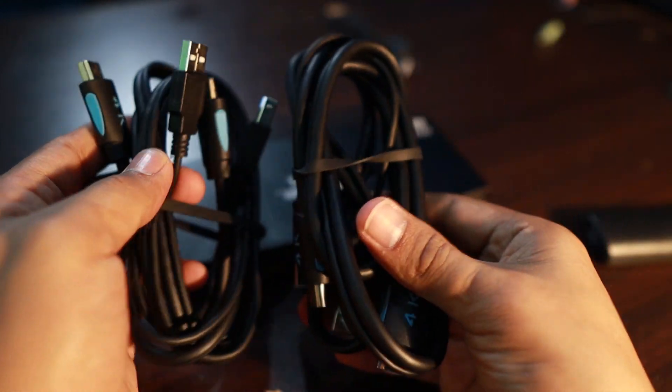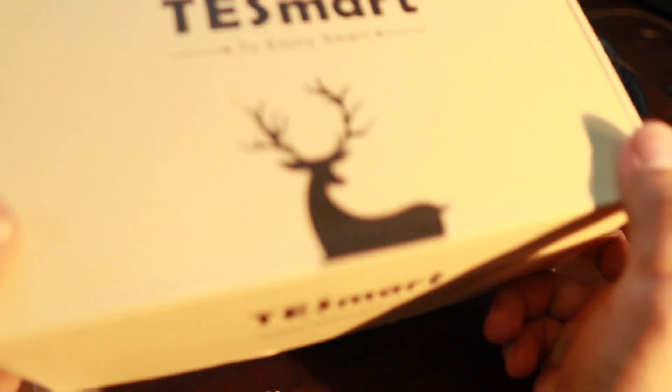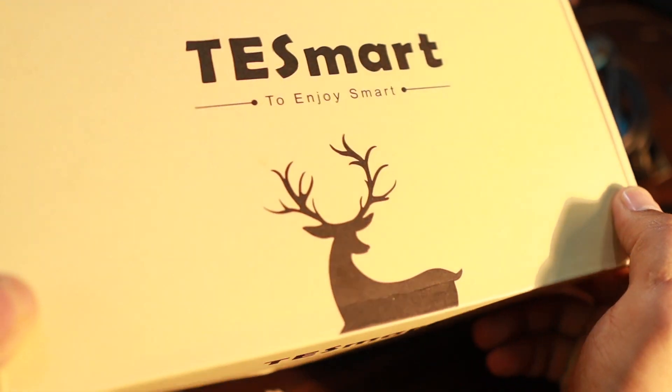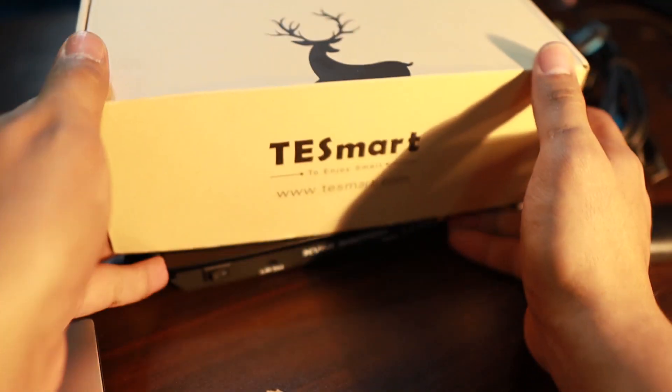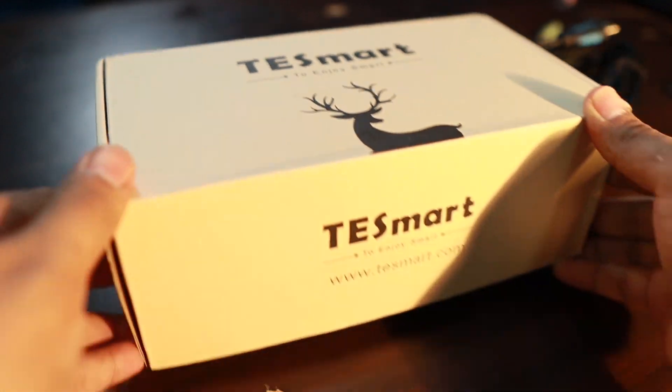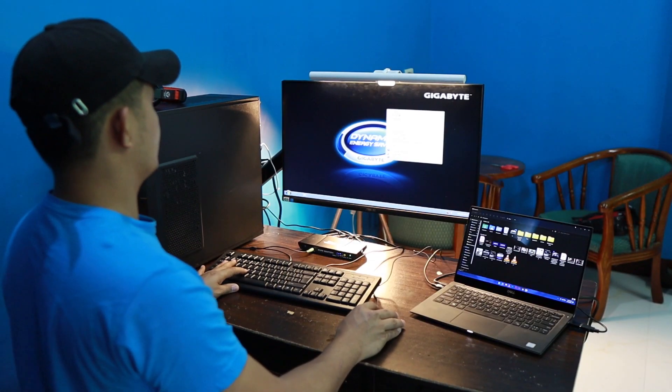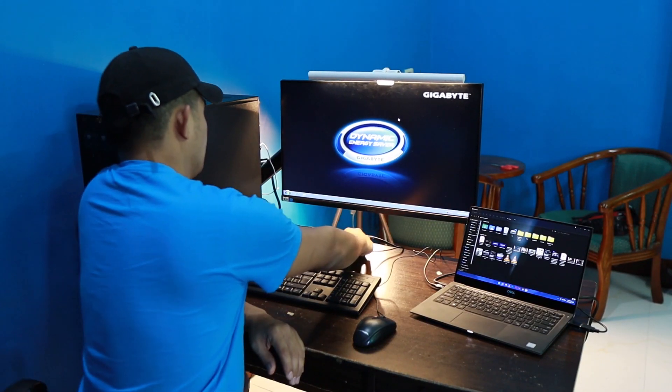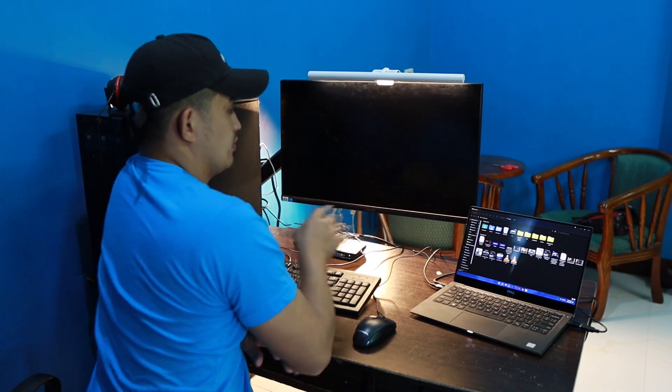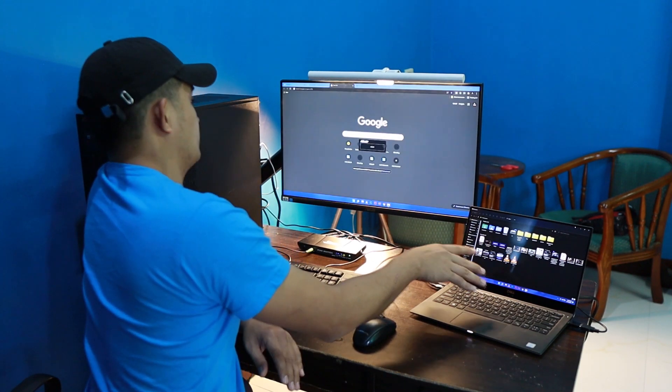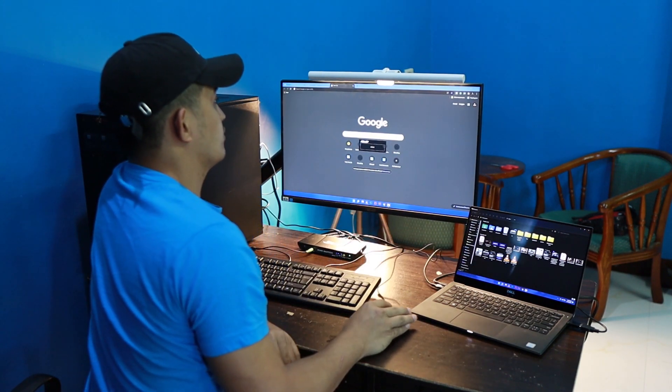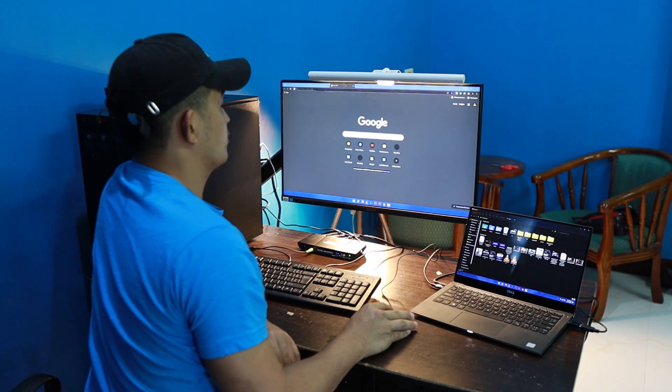Thank you Testmart for sending this beautiful KVM switch. Well anyways guys, if you want to know more about the Testmart KVM switches, I'll place a link in the description below. You go check them out and I hope you have learned something from this video guys. Hope to see you in my next video, bye.